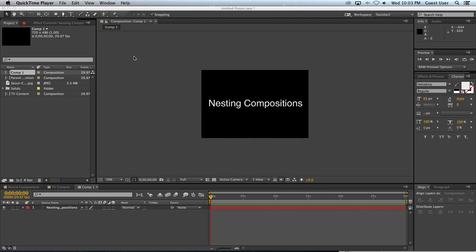If you're still new to After Effects, you may only be using compositions to create your main workspace. But where the real power comes from is when you start creating multiple compositions and embedding them in other compositions.